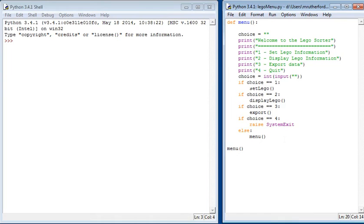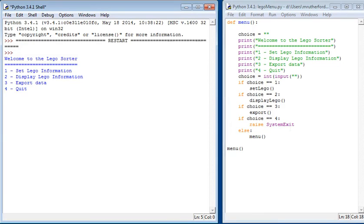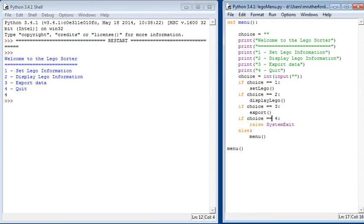Choice is always going to be the value which gets input in. Remember, when you're writing this, to make sure you spell choice correctly all the way through. If we just run this code, we can see welcome to the Lego sorter. If we press four, it quits, it stops, and we go back to the shell.